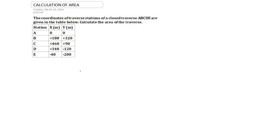As you can see, station A has coordinates (0, 0) in the x and y axes. Station B has coordinates 180 meters in the x-axis and 320 meters in the y-axis. Similarly, coordinates are given for stations C, D, and E.